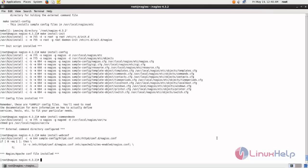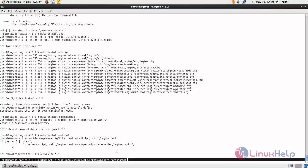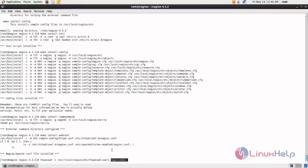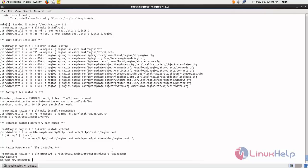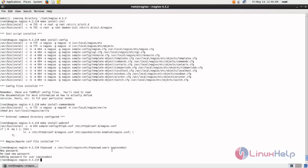Next we need to set the Nagios admin password. Now type this command — the default username is nagiosadmin. After setting the password, restart the Apache service by typing: service httpd restart.